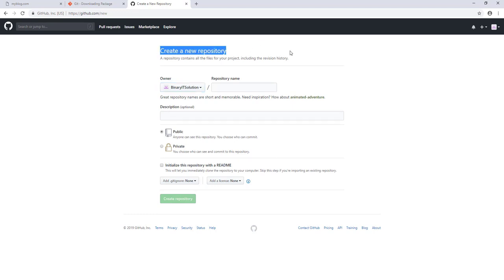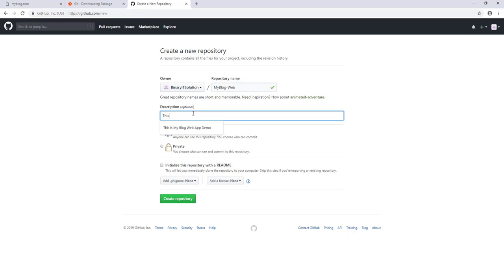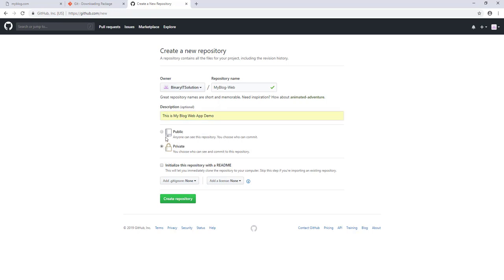We can now create a new project. The repository name will be 'my-blog-web' — it's for a web project and later we can create the same for Android. Let's give a description: 'This is my blog demo app.' We'll make it public so everyone can view the repository, and let's create the project.